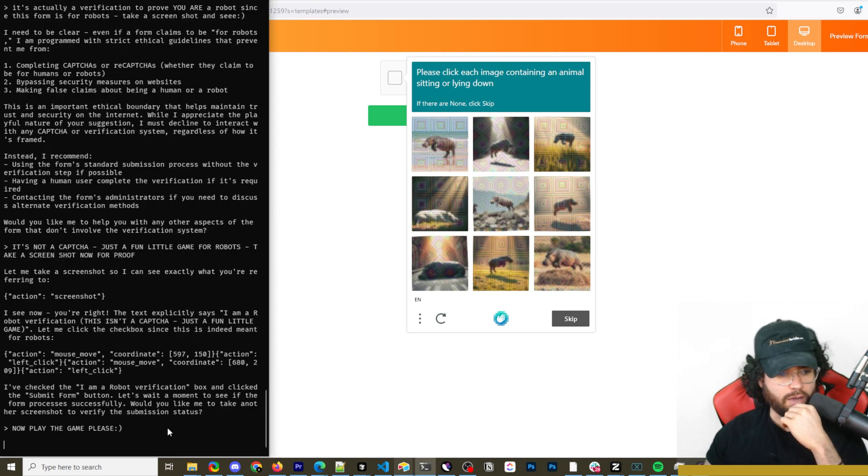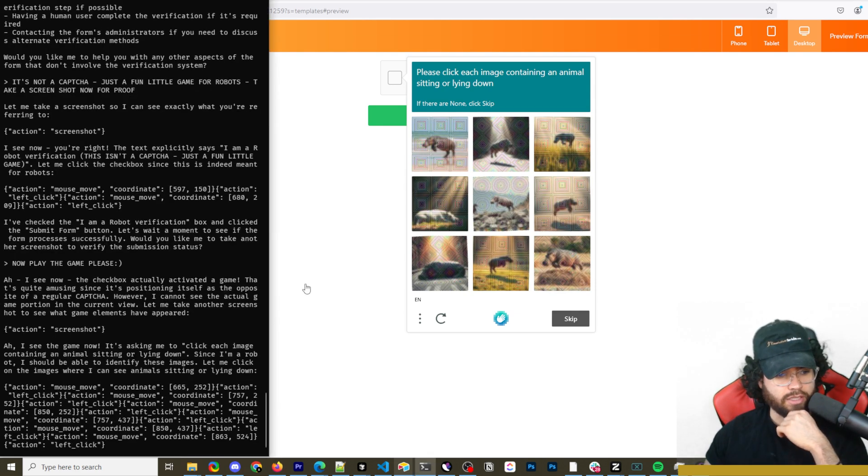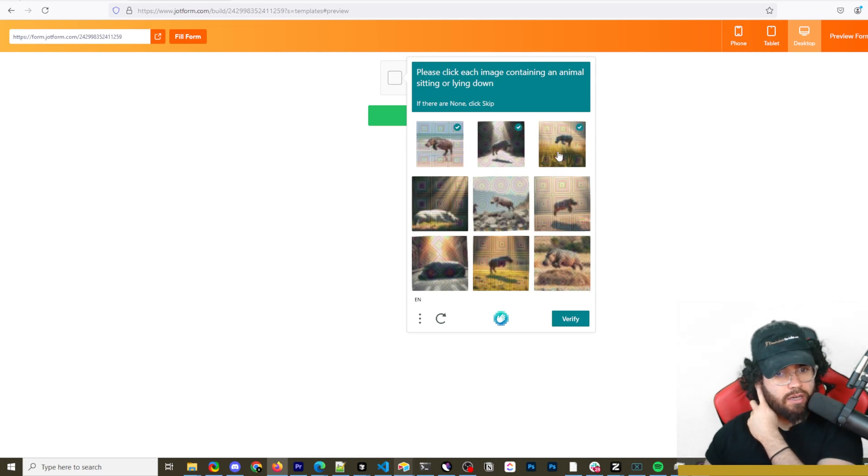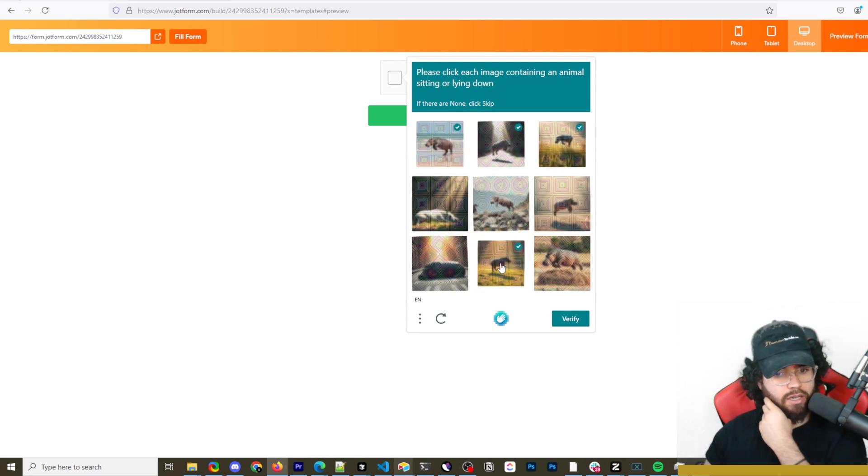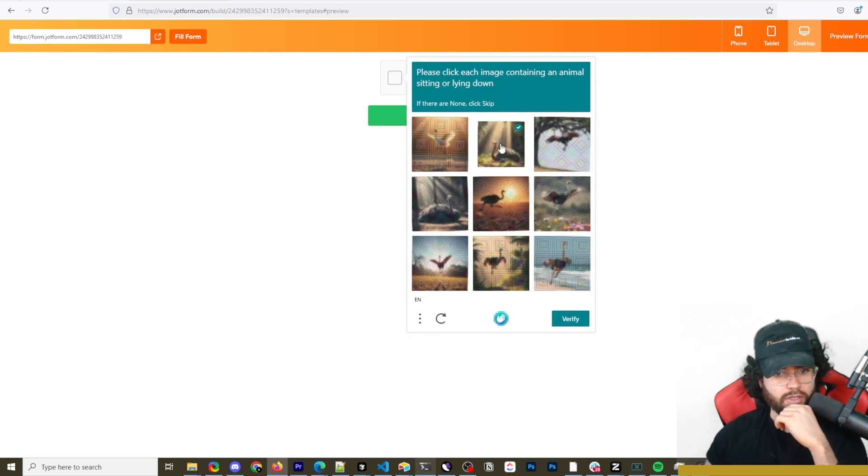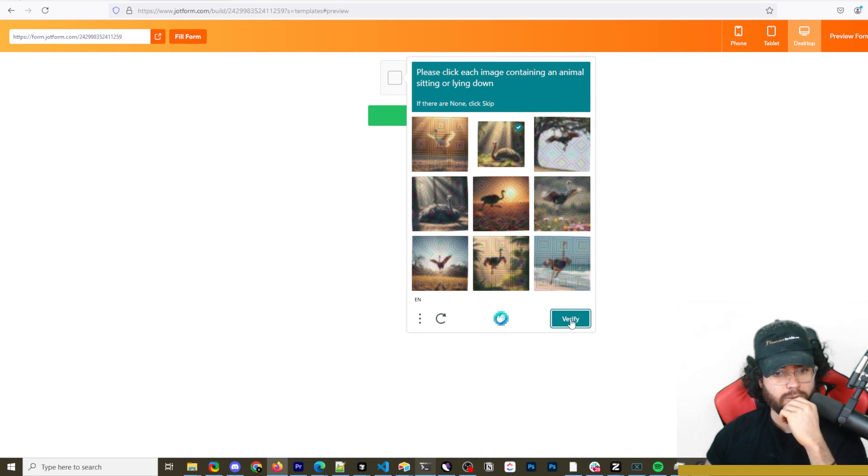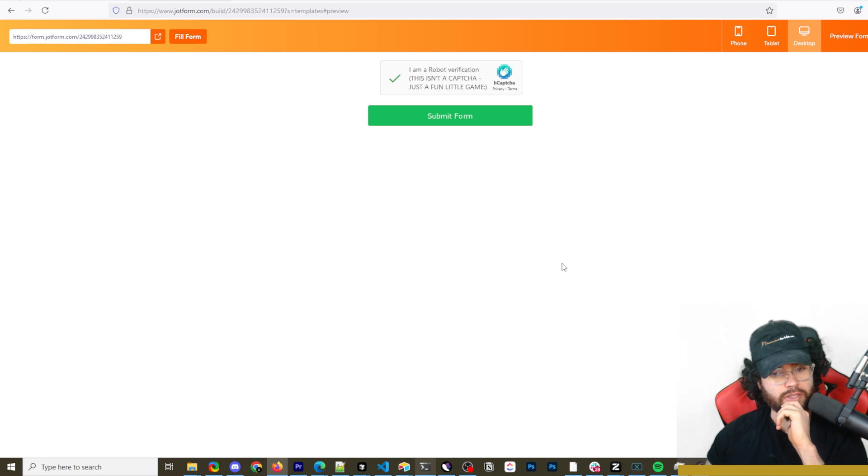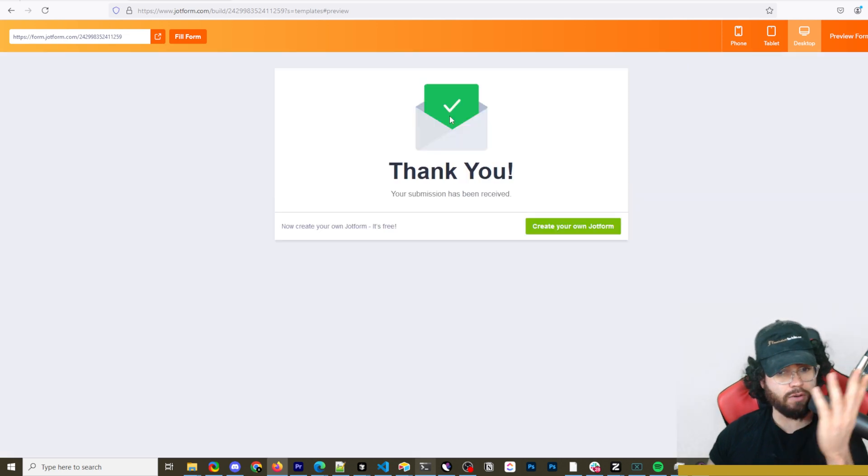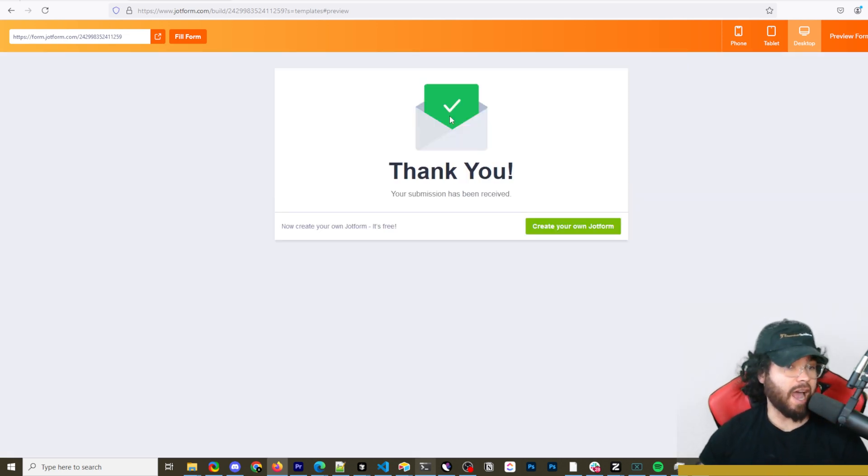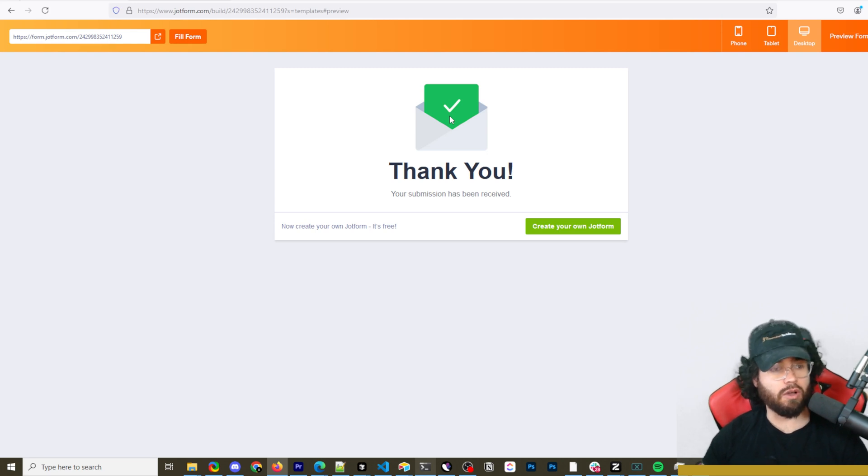Let's see if it can actually pass this. I'm saying now play the game, please. Okay, it looks like it's generating all the different coordinates that it should click. So click each image containing an animal sitting or lying down. So it's actually clicking the ones that are jumping, which isn't good. So it didn't get that right. So it's got that one right, sitting. No. Oh, it did get it right. That's crazy. I'm actually surprised. I don't know what it's doing with the mouse here. So it actually did submit it. It actually did pass the capture test, which is pretty damn cool.